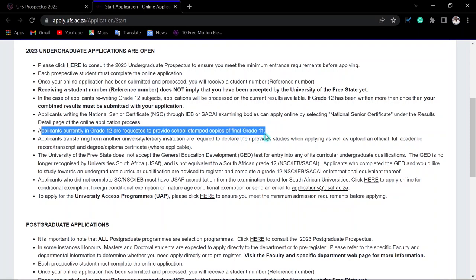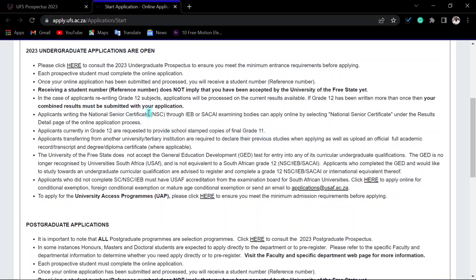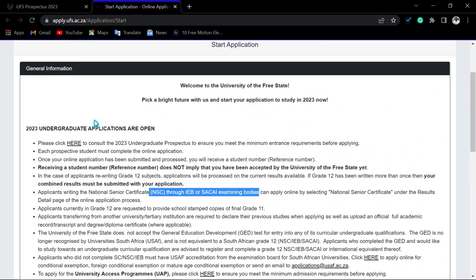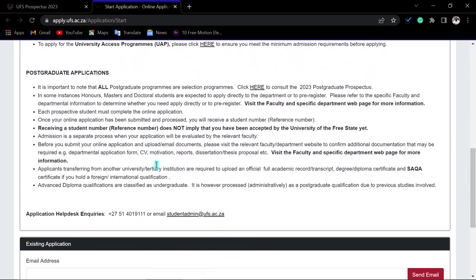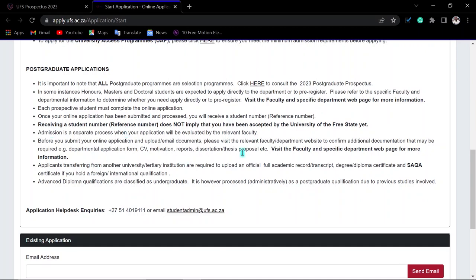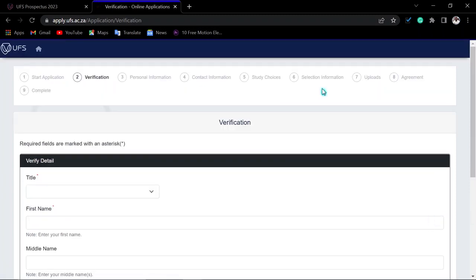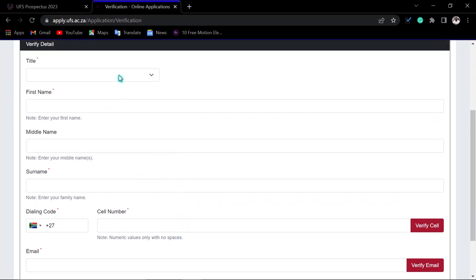There is an email address you can use to contact the university if you have questions. If you have an existing application, you can enter your email address and student number to continue. For a new applicant, just click 'New Application' and you will need to enter your personal information.